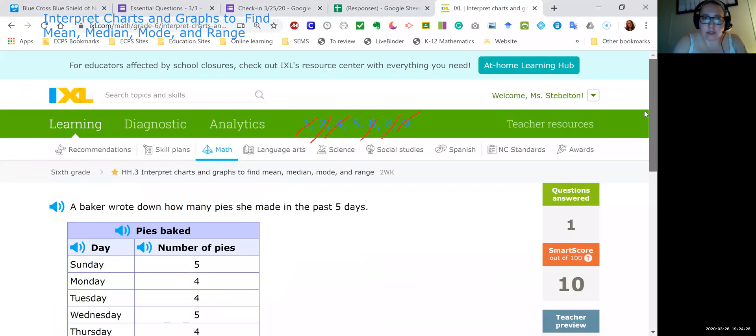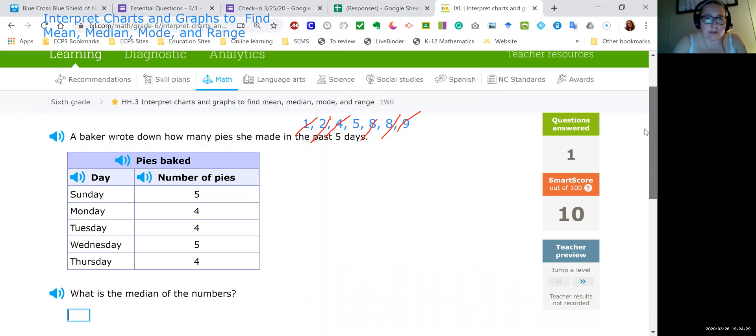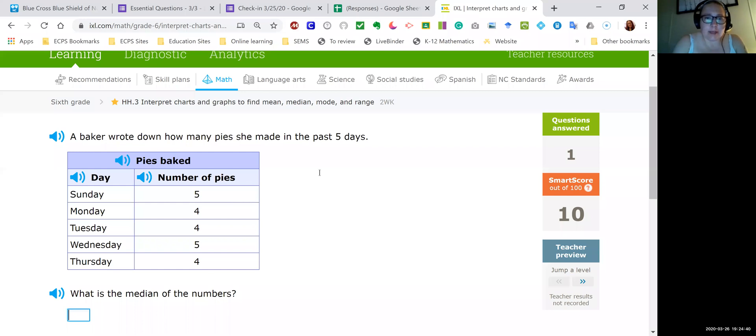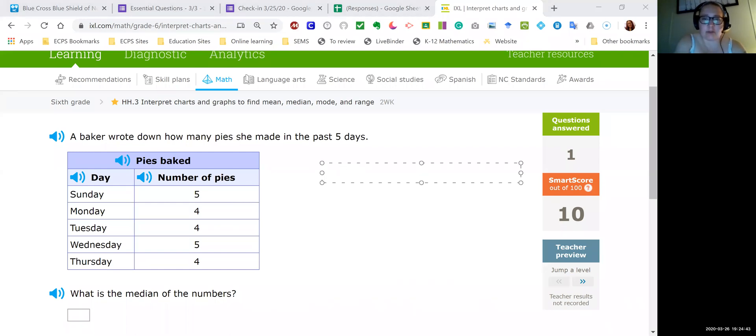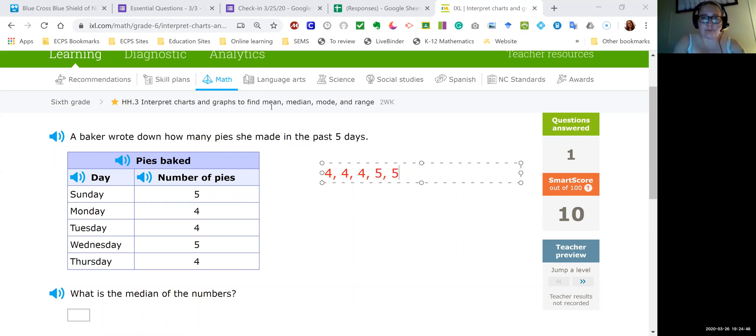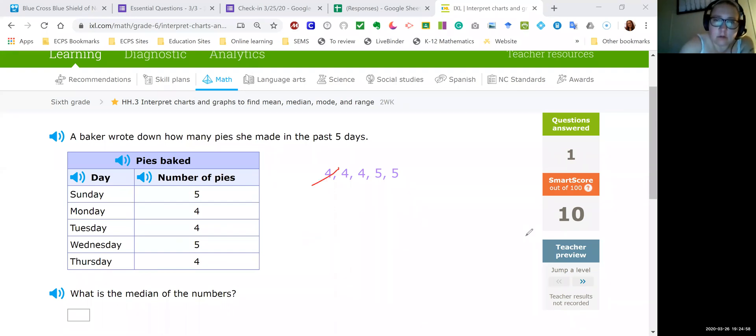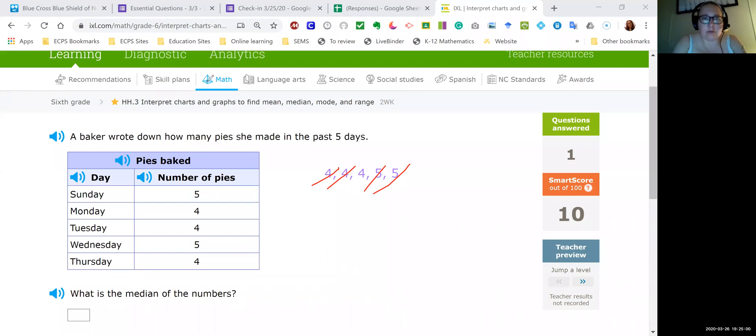Alright, so this one says a baker wrote down how many pies she made in the past five days. So we already know we have five numbers. And we're gonna go ahead because it's asking for median. Again, we're gonna put in order from least to greatest. I have three fours and two fives. And if I work my way toward the middle of the set of data, I'll see that four is in the middle. So my median would be four.